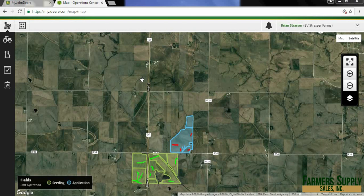Ryan here with Farmers Supplies Sales Incorporated, and right now I want to go through how to post calibrate yield with the Operations Center.